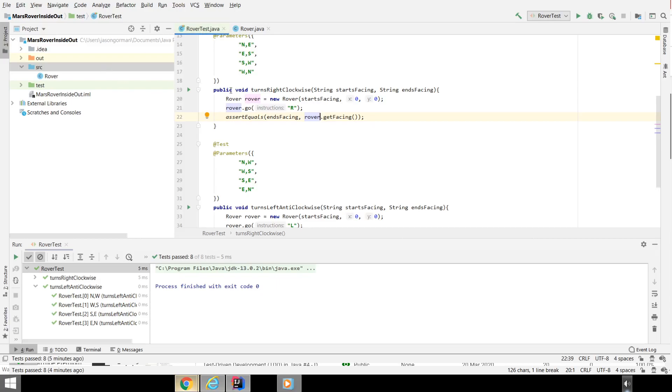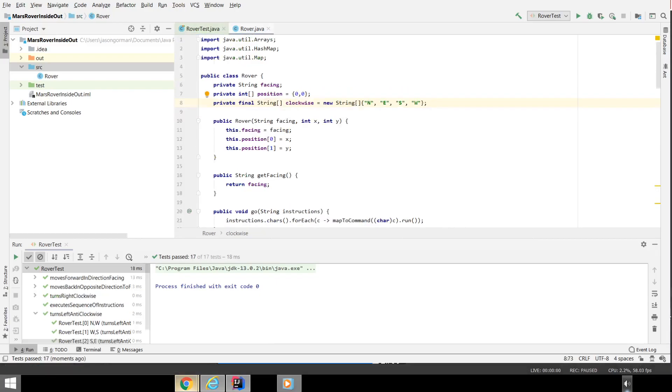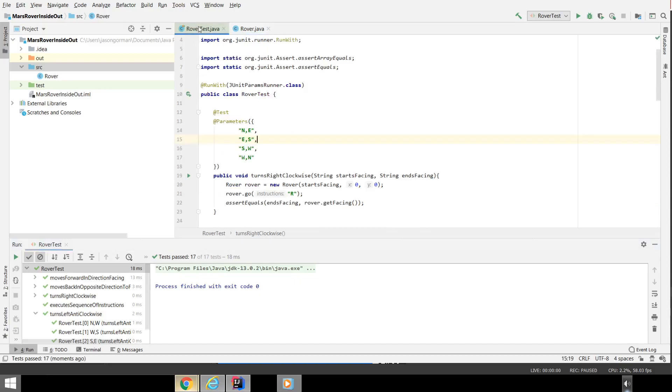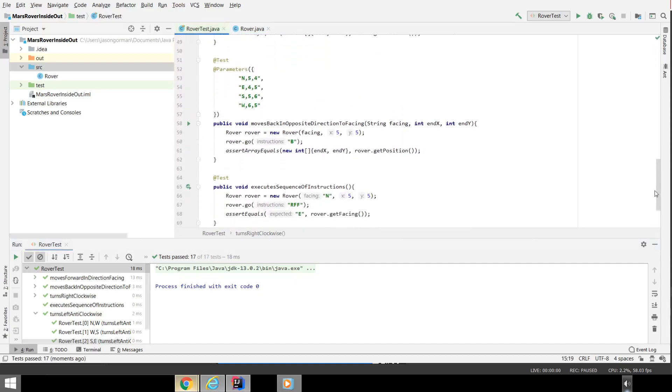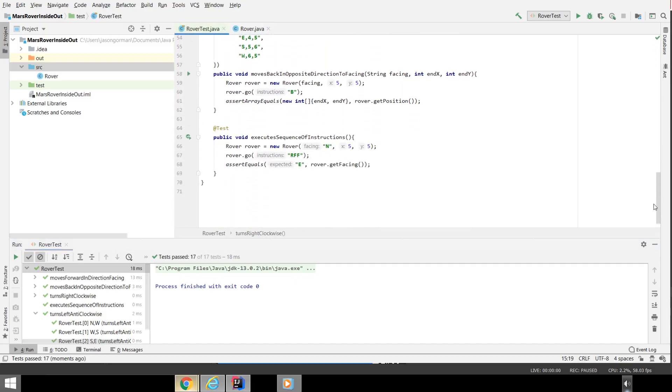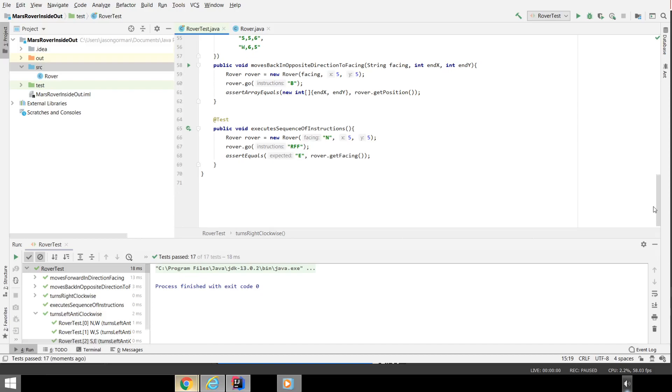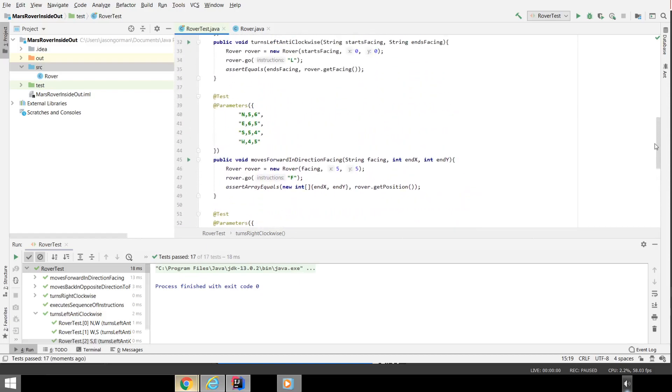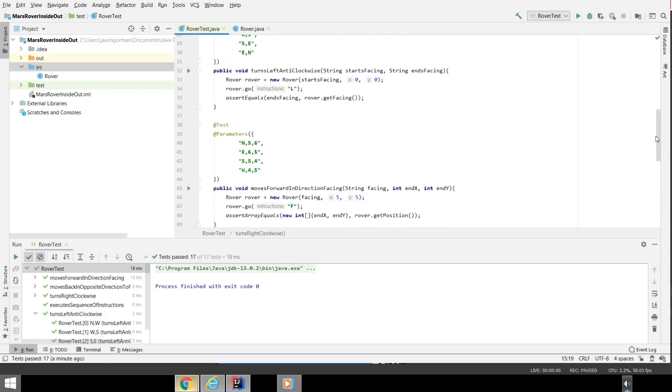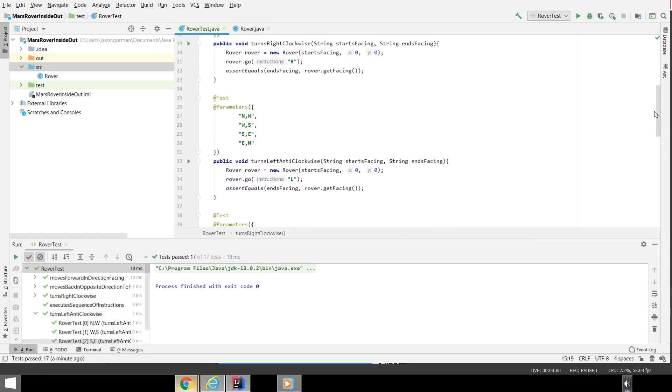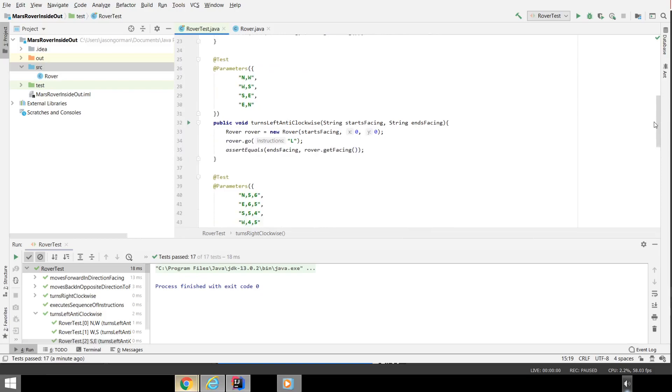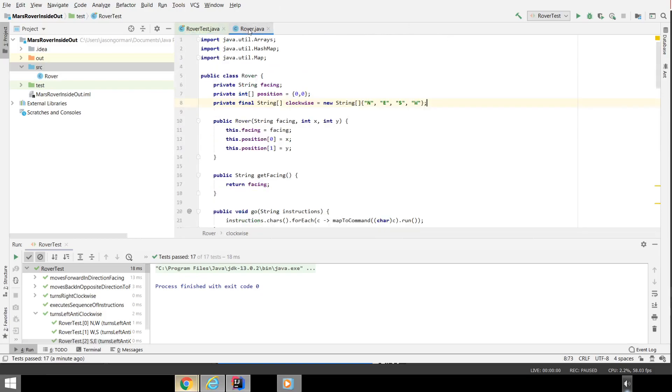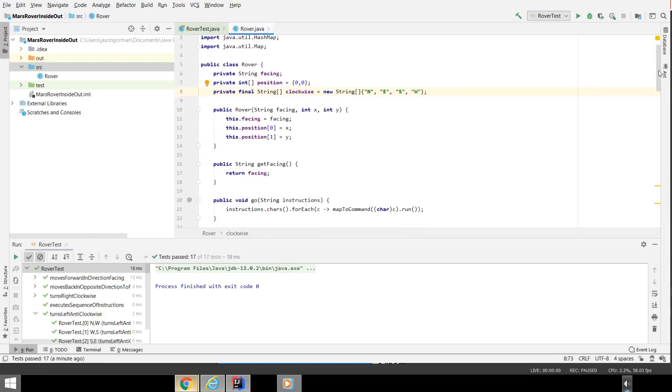I'm going to pause the video here and just finish this off and we'll see the final product. So I've just finished this off. There are all our tests that are passing. You'll notice there are no tests for mapping input characters to commands anymore because that's being implicitly tested by all of the tests because everything's being done through the same go method. So our tests only know about that go method and the getters for checking the direction it's facing in and the position it's in.